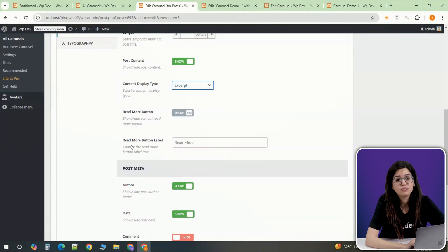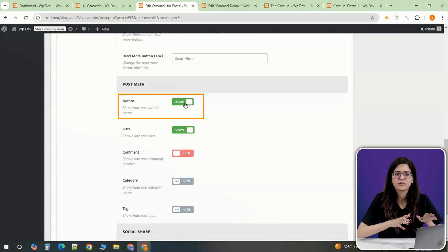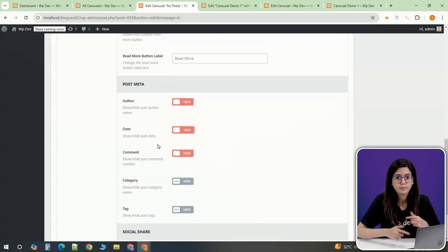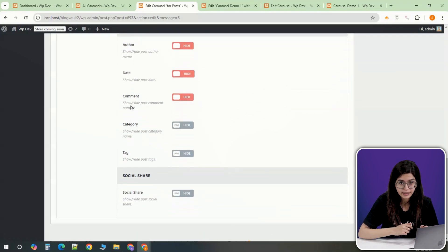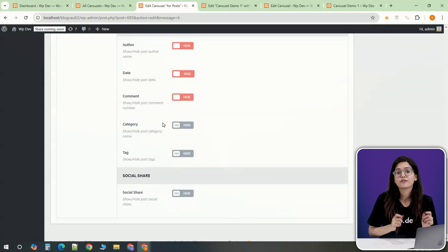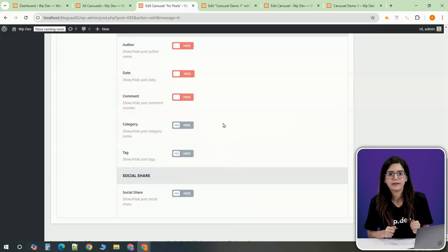For a cleaner design, you might want to disable unnecessary details such as the author's name or post date under the post content settings. This keeps the focus on the actual content rather than the additional metadata.